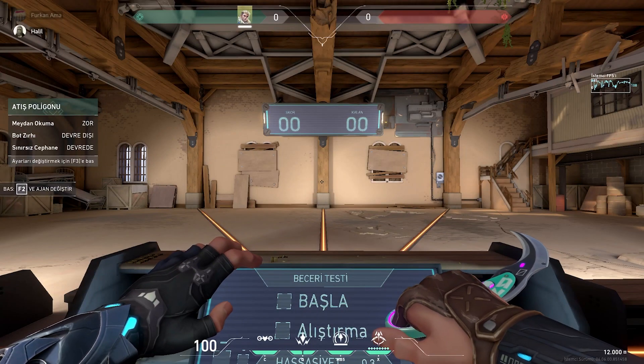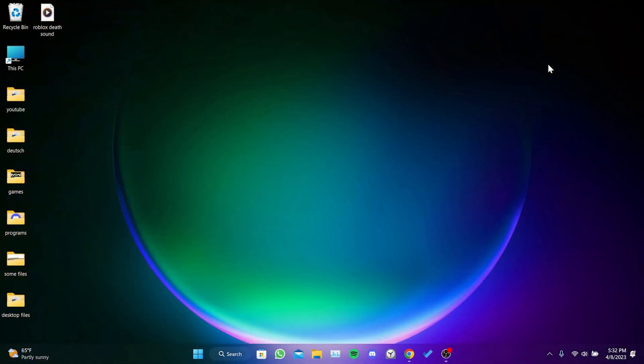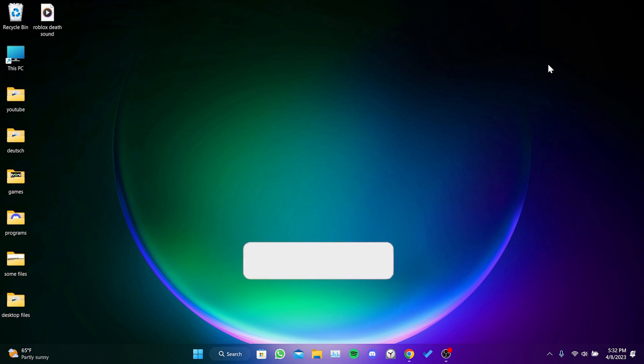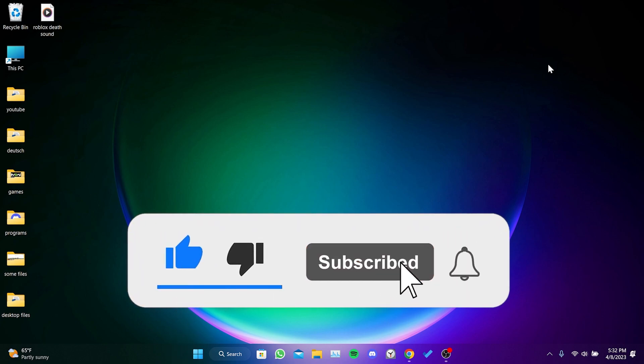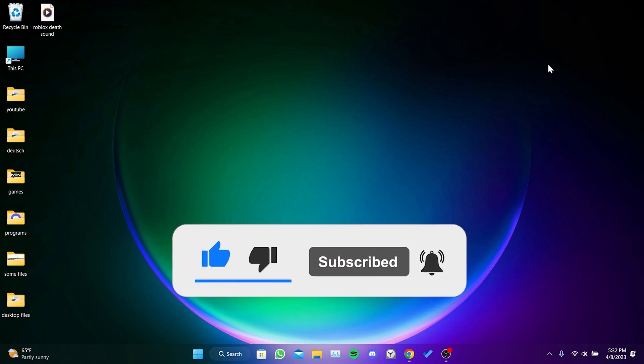We have come to the end of the video. I hope this video was useful for you. If the video helped you, don't forget to like the video. You can also subscribe to my channel to support me. Take care and see you in the next video.